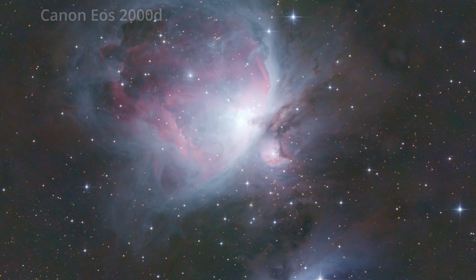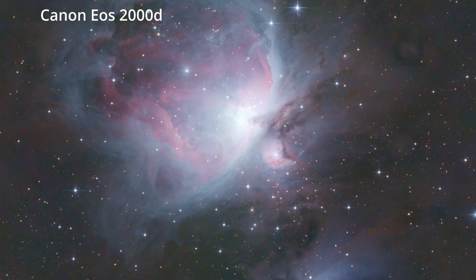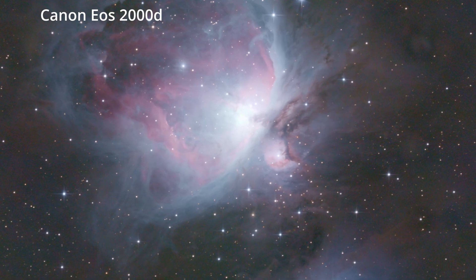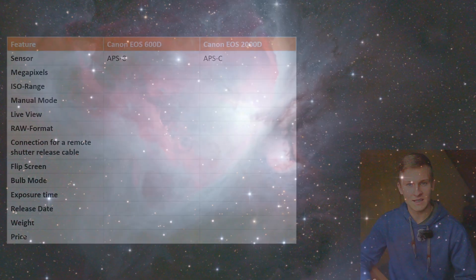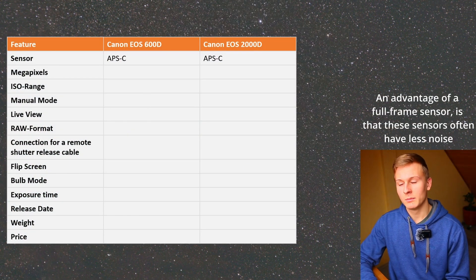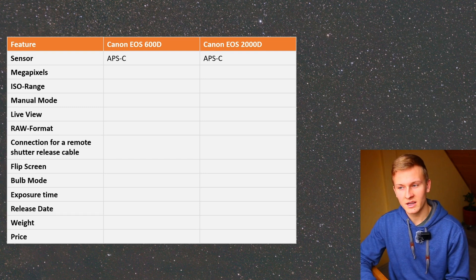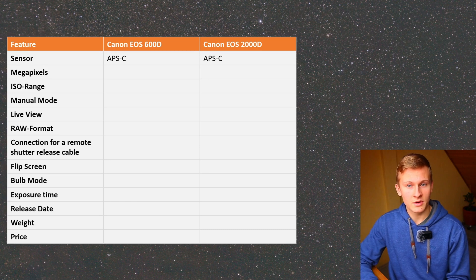For me personally, the APS-C sensor is great because I use this camera in combination with my telescope, where I'm sometimes capturing very small objects such as galaxies. In that case the crop factor of 1.6 provides a bit more magnification, which is quite useful. Both cameras share this APS-C sensor, though a full-frame sensor would be better for wide autonomous videos of the night sky.